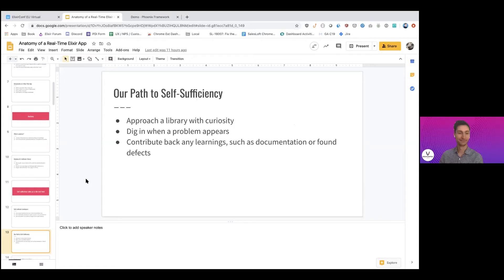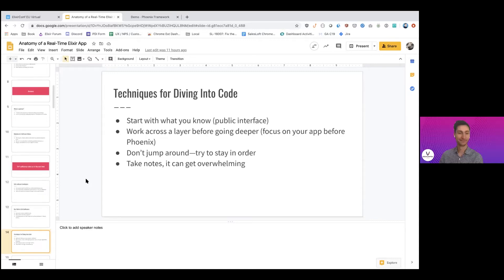The path to self-sufficiency with libraries involves approaching them with curiosity — setting aside preconceptions — digging in when something unexpected occurs rather than backing off, and contributing any learnings back, whether that's a documentation fix, a bug report, or a patch. Today's talk involves a lot of code diving, and it got a bit more advanced than I originally planned.